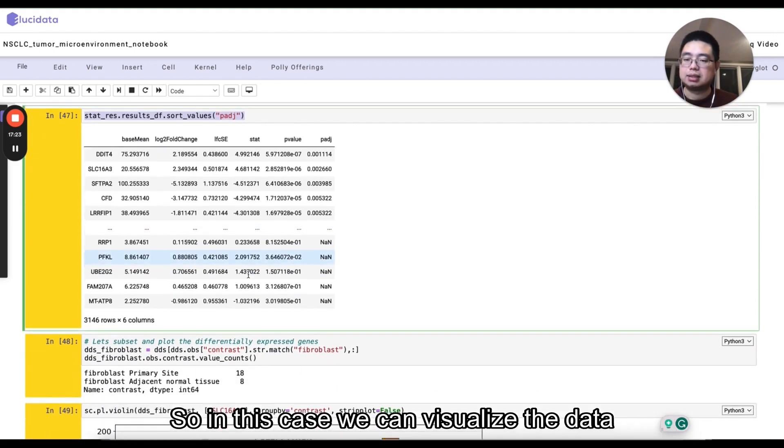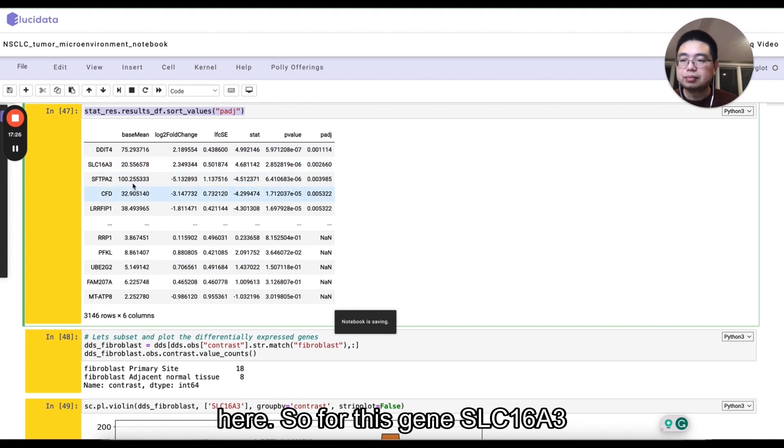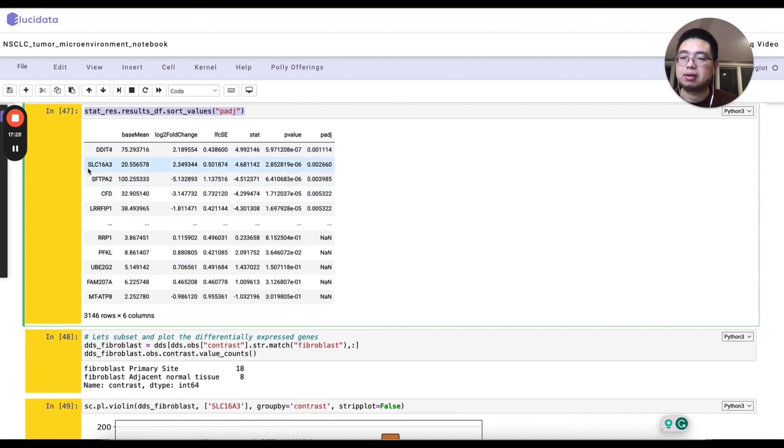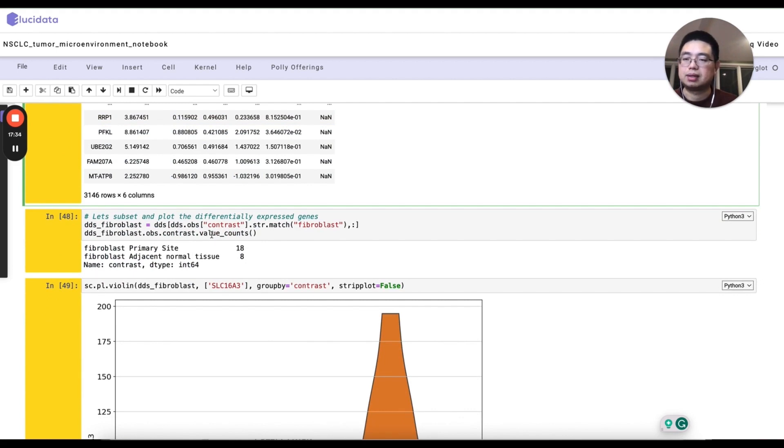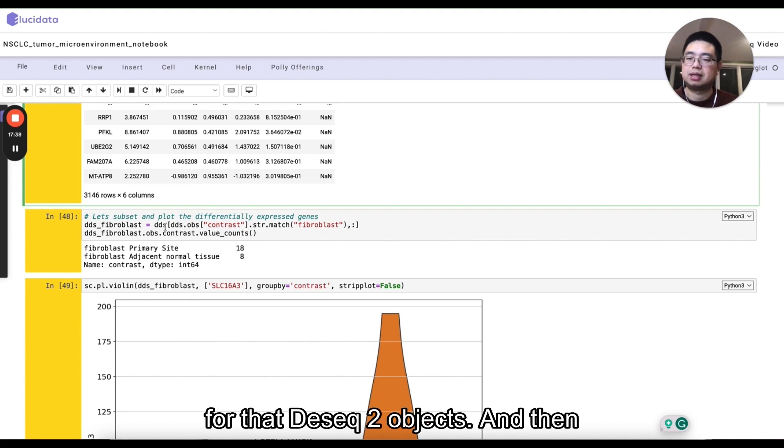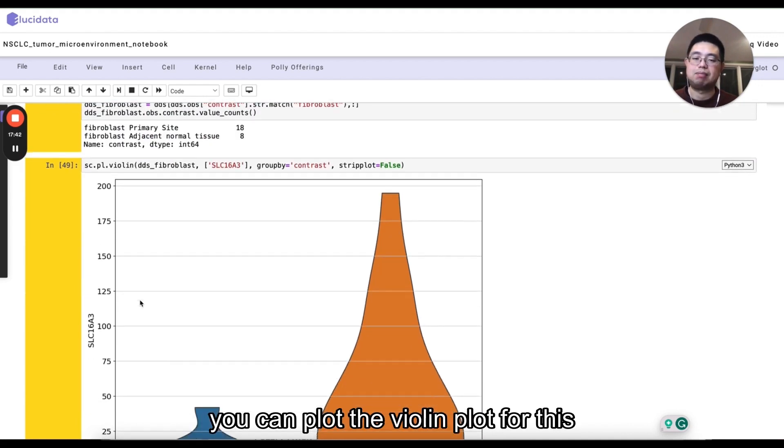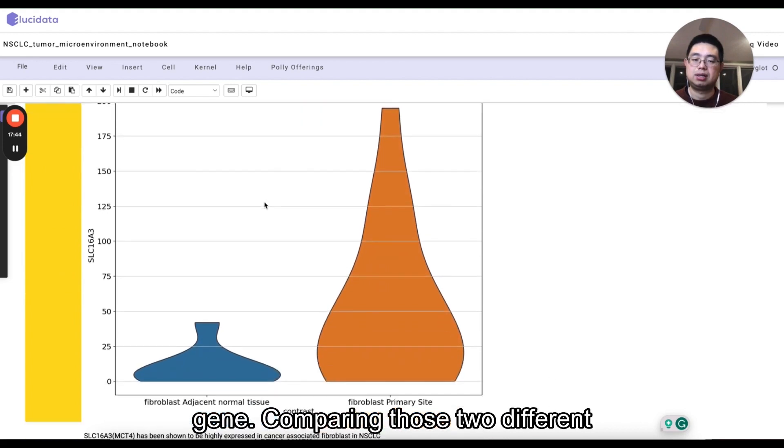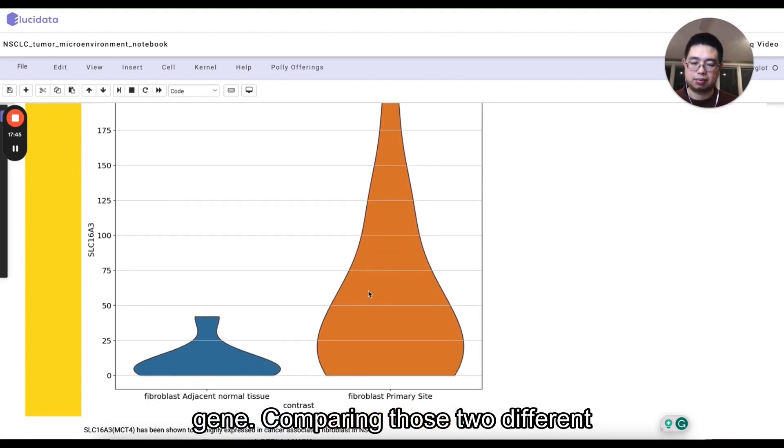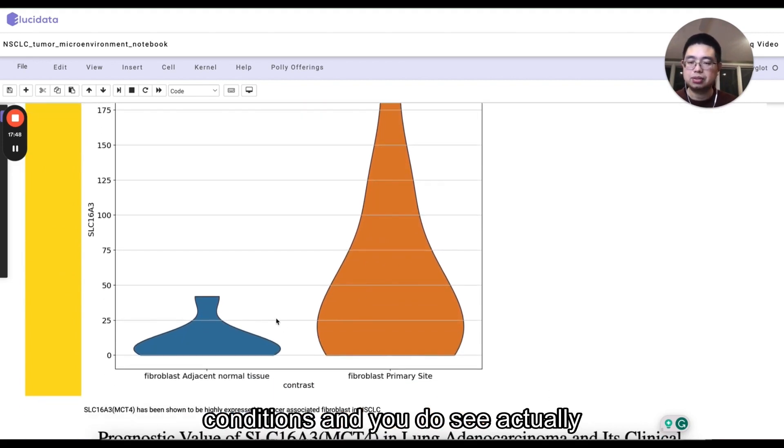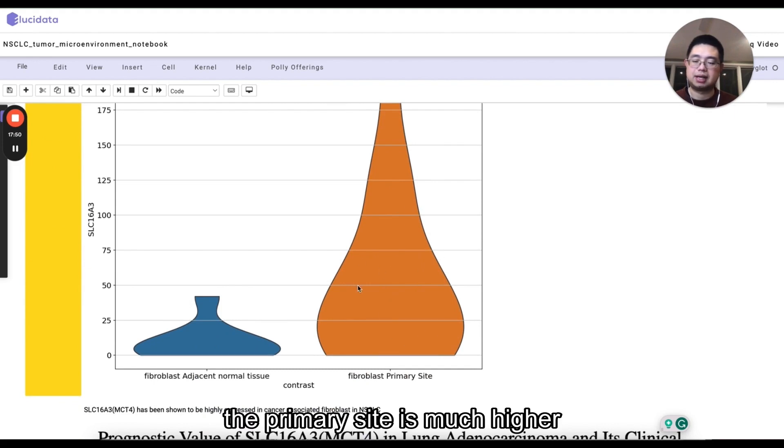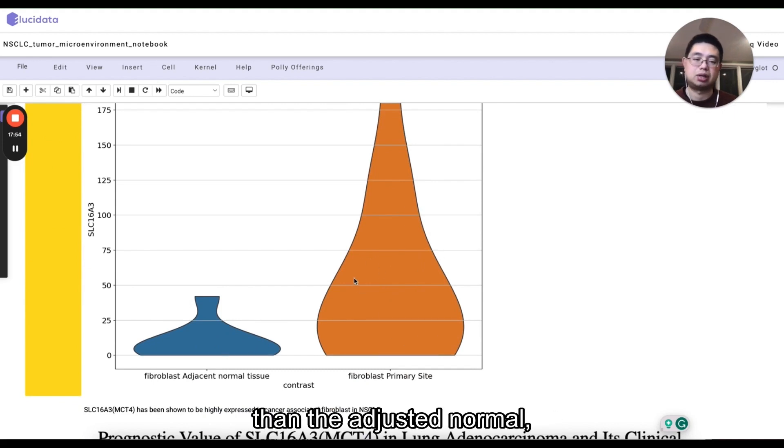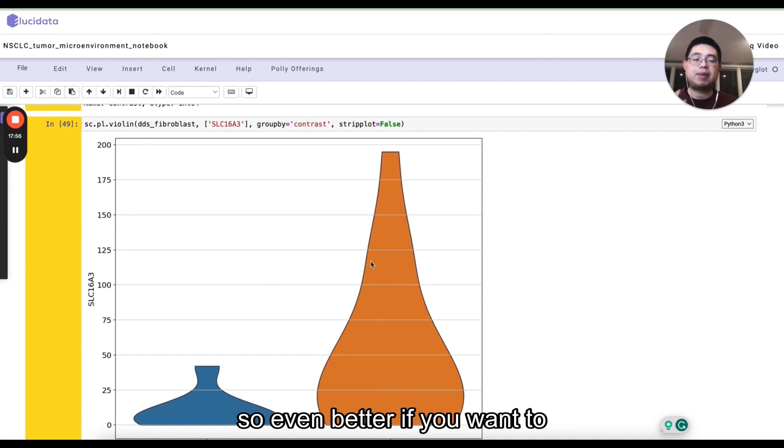So in this case we can visualize the data here. So for this gene SLC16A3 here, we can just subset only the fibroblast for that DESeq2 objects. And then you can plot the violin plot for this gene comparing those two different conditions. And you do see actually the primary site is much higher than the adjacent normal.